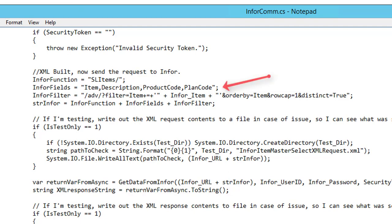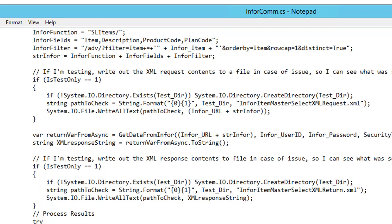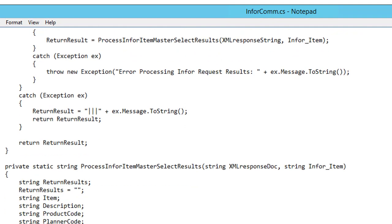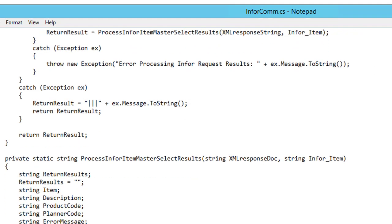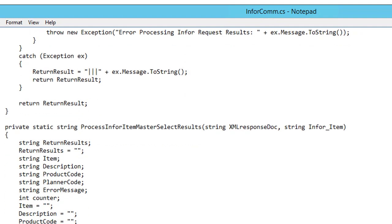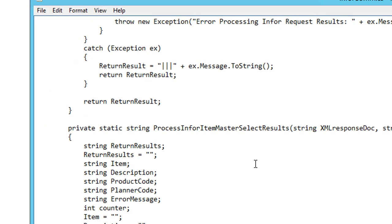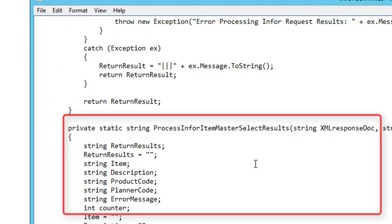We'll have a comma-separated list of fields we want: item description, product code, planner code. And after I define them, I'm going to have a little section down here where I return that data set coming back from my API.